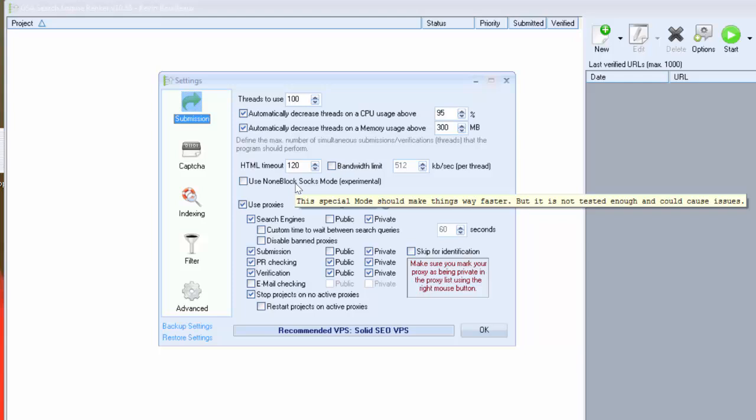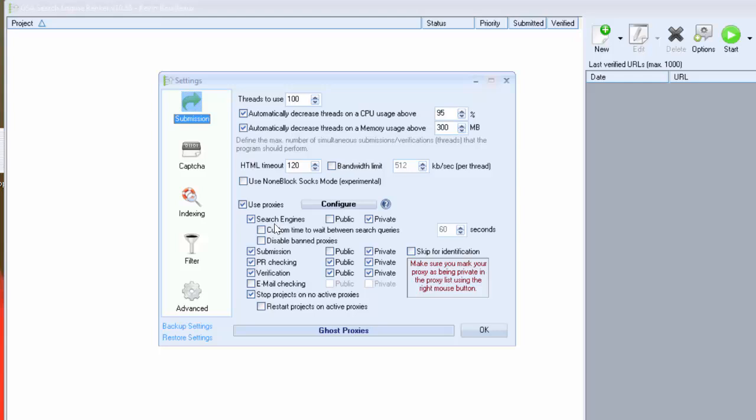The second part of this window is for proxy options. Proxies are one of the key to properly use GSA. You have to have private or semi-private proxies. I recommend you at least 10 proxies. For my part I use private proxies for search engine and submission. And of course you have to check use proxies here.